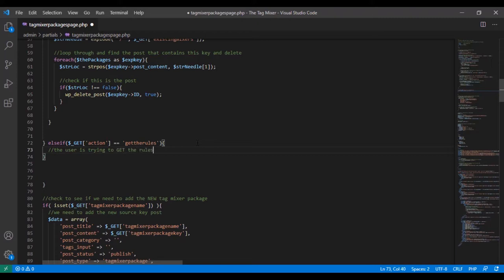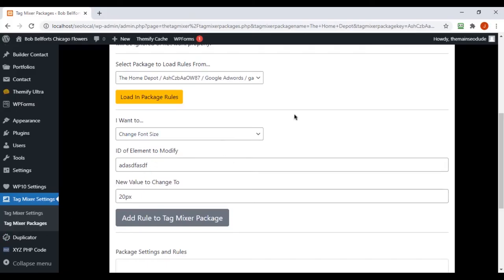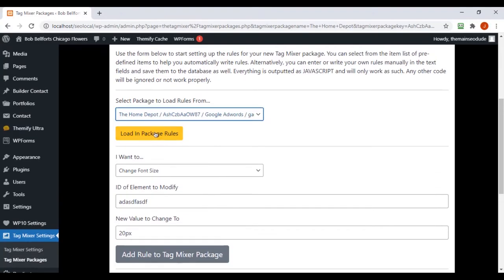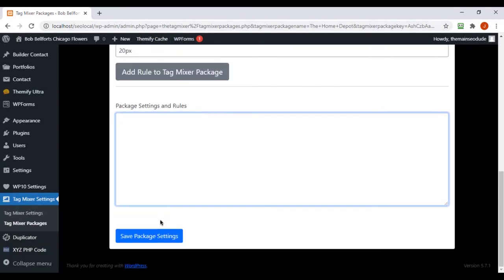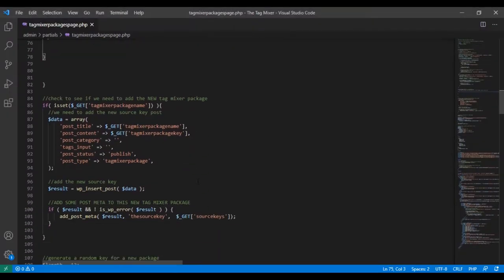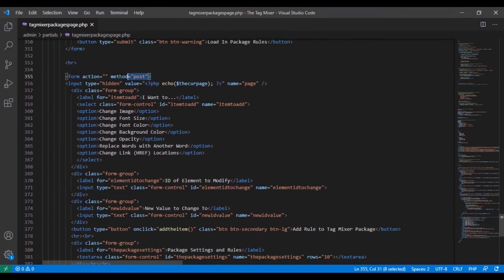In the form where users load rules, we created an action called 'get_the_rules,' so we say if the action equals 'get_the_rules' — open up a tag — now we have a section for when the user is trying to get the rules for a current package to edit them. We also need to handle a small dilemma: when the user selects a package and hits Load Package Rules, a GET variable is sent. But when they edit and click Save Package Settings, something else is happening with the second form.